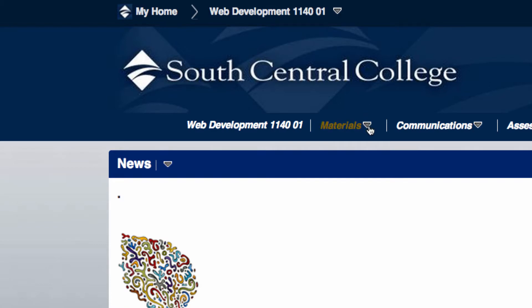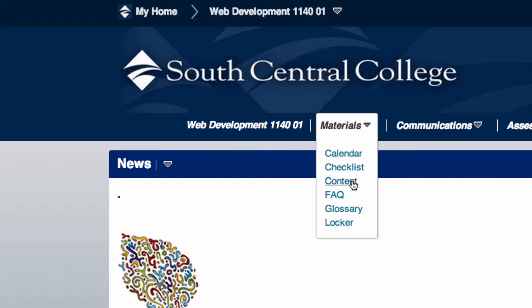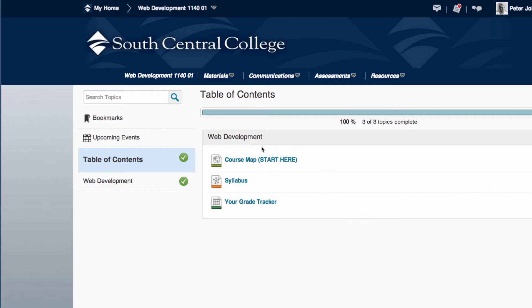Go into Materials, then Content, and that will show you where all the content is for the course. The course only has three things, but the main part is the course map. You'll start there, and this will give you the layout for the whole course.